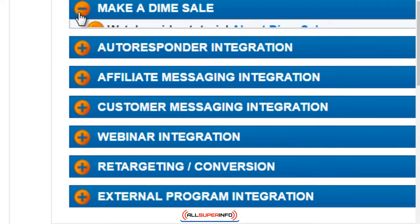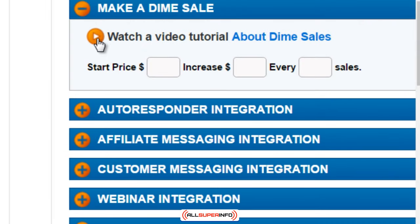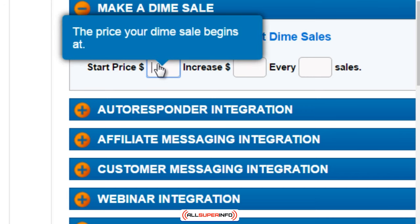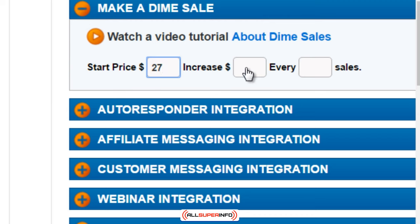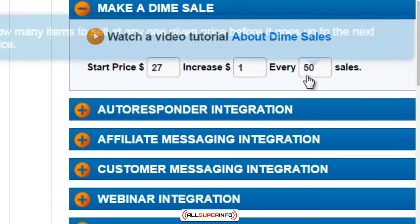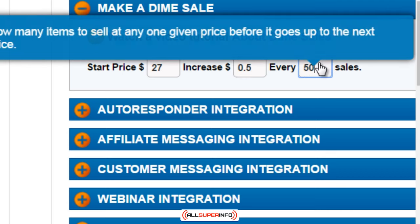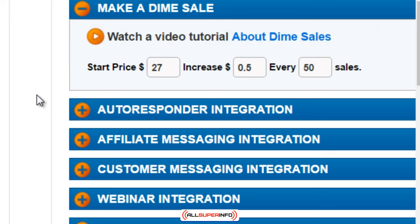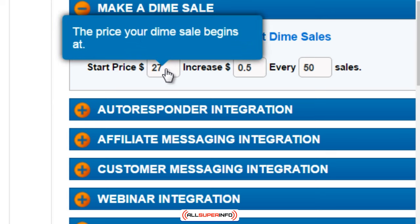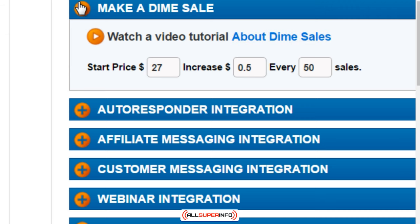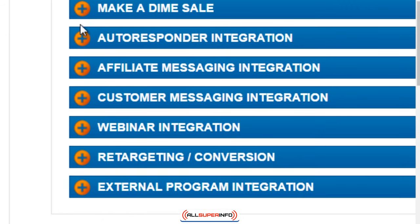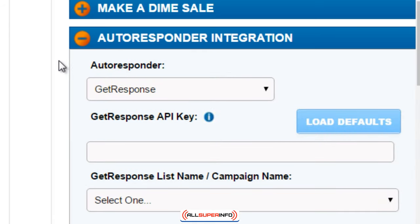Next we have 'Make a Dime Sale,' which is optional. What a dime sale is: you start pricing at, say, $27 and then increase it by a dollar every 50 sales. If you have a big launch, you might increase by 50 cents every 50 sales. A dime sale creates scarcity — the more sales you make, the higher the price increases. You can always tweak it as you go.